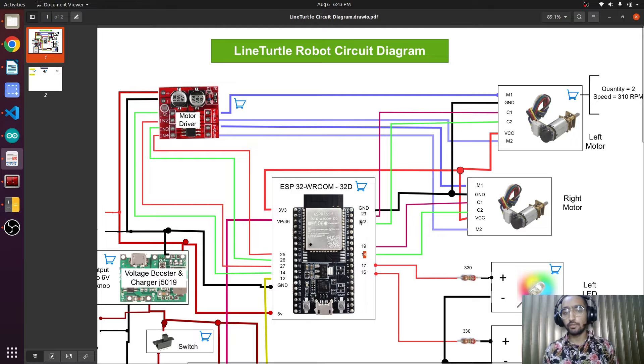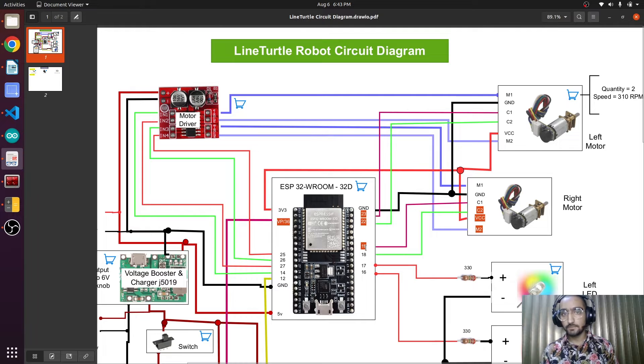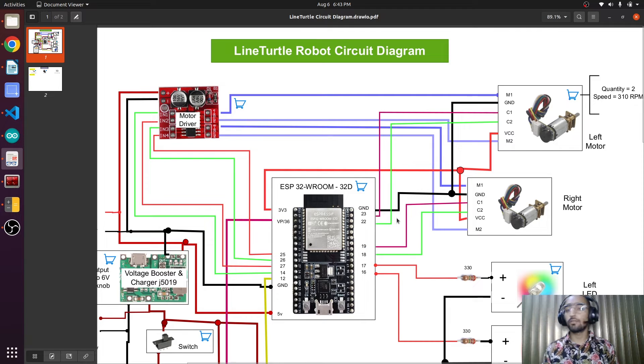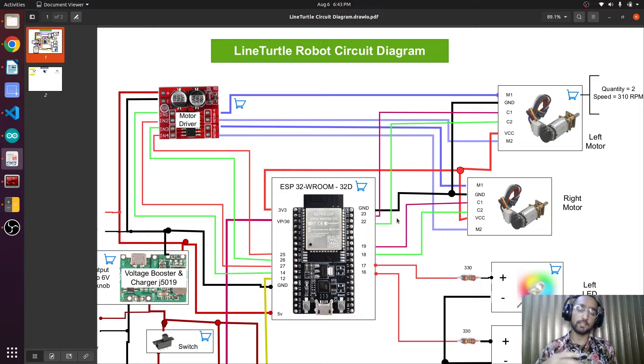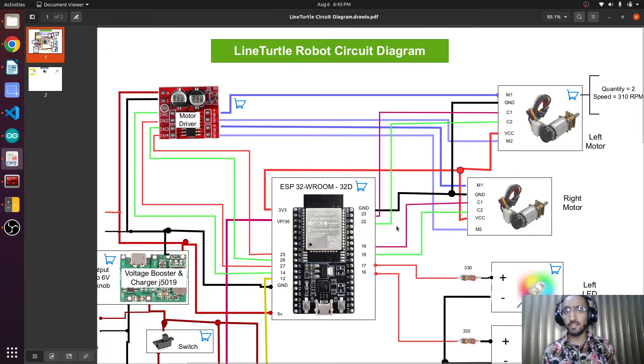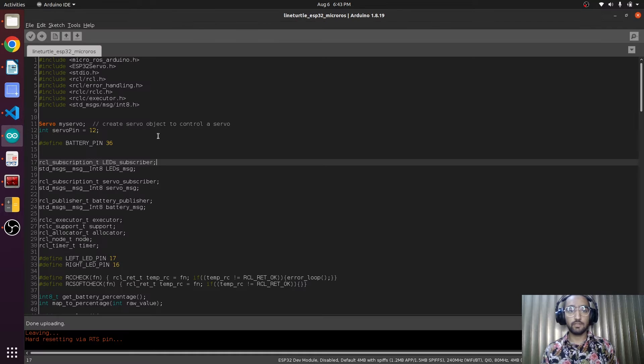We are going to read these pins digitally and convert them to encoder ticks. We use the encoders for the automatic calculation of how much the robot has traveled after implementing some mathematical equations. So let's modify our micro ROS code.